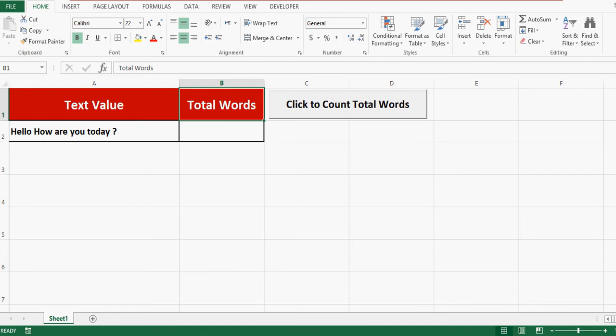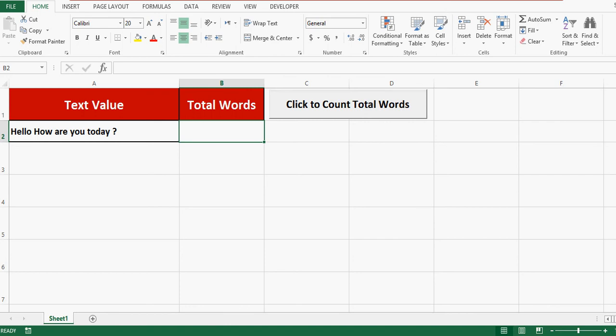So to do this task, I have one command button on this sheet which has VBA code written in the backend. And once I click on this command button, then VBA code will be executed and it will count total words in A2 cell and give result in this cell which is B2.